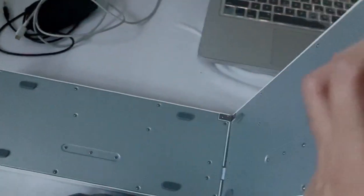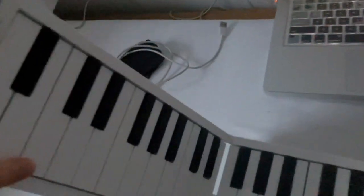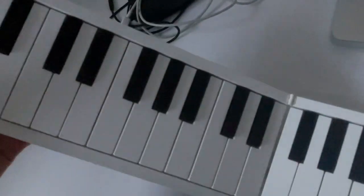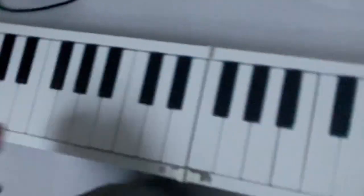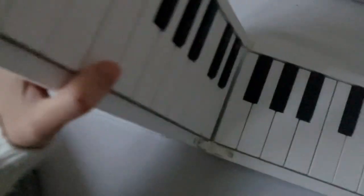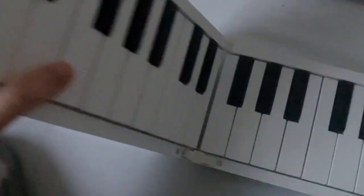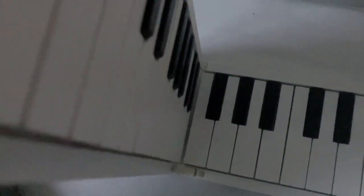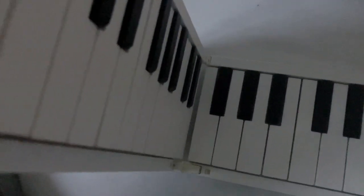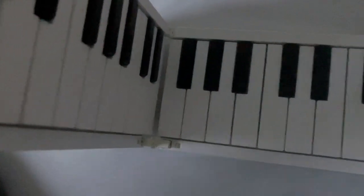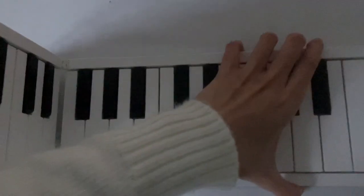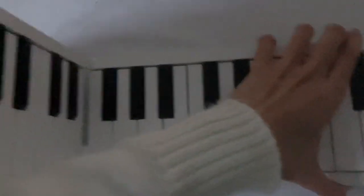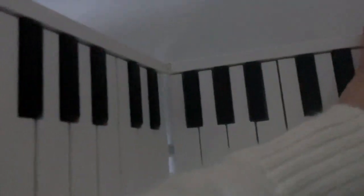I'm going to unfold the keyboard. By the way, I don't have enough space on my table so I'm going to do this on my bed instead.